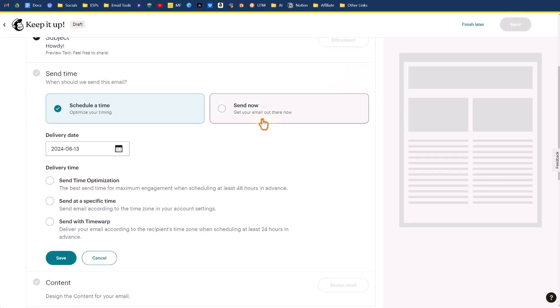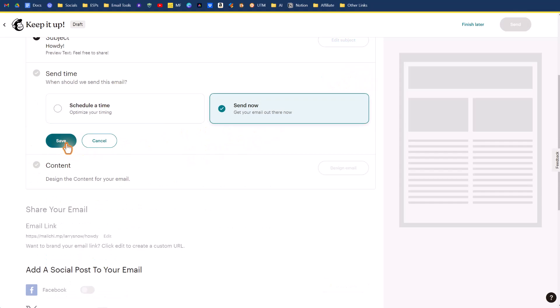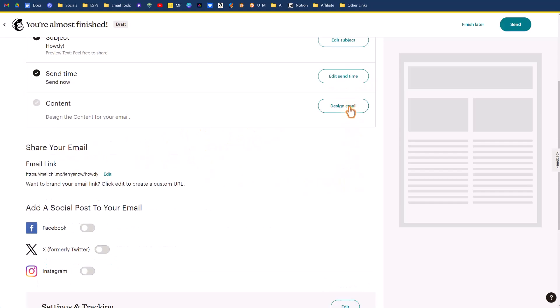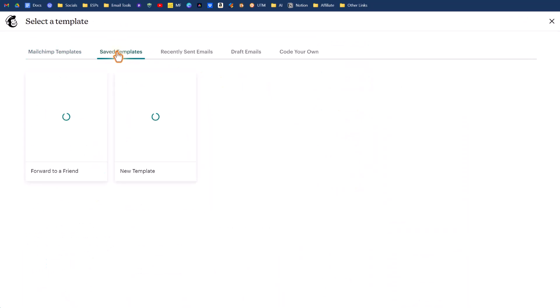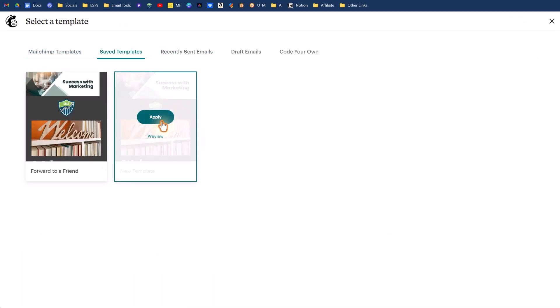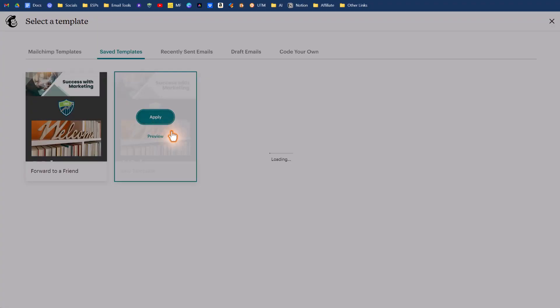Send time, we'll do now. Click save. And then we design our email. We'll go under saved templates and we'll use our new template here. Click on apply.